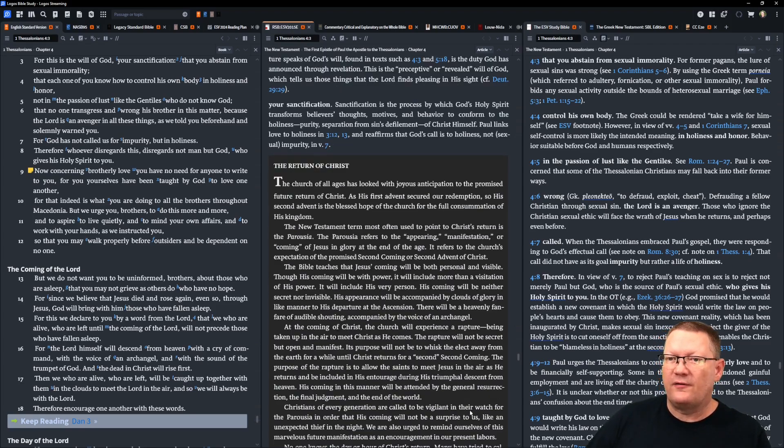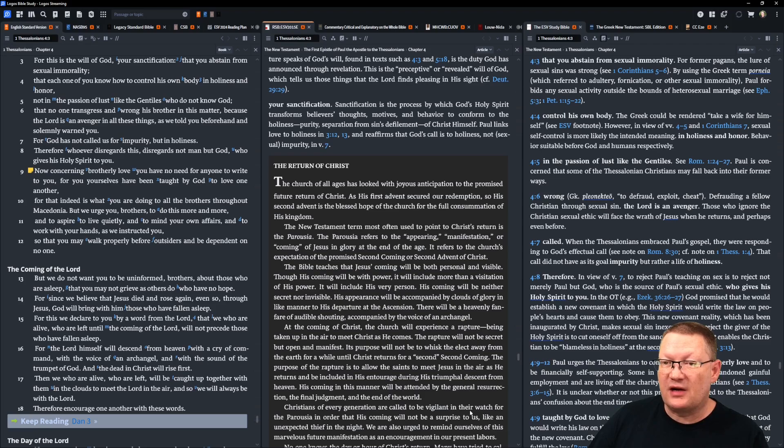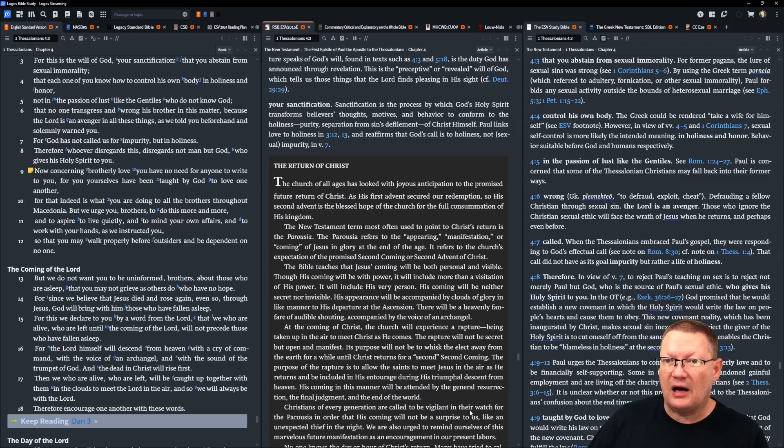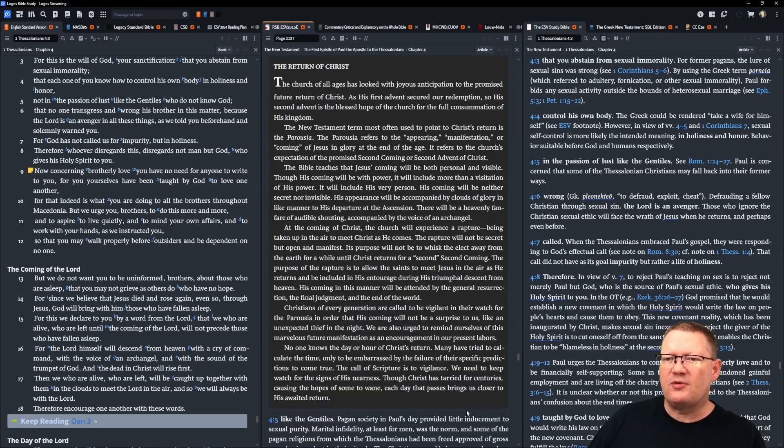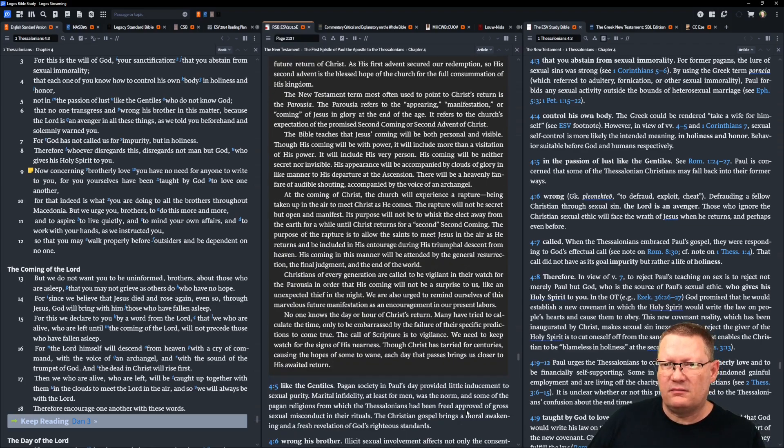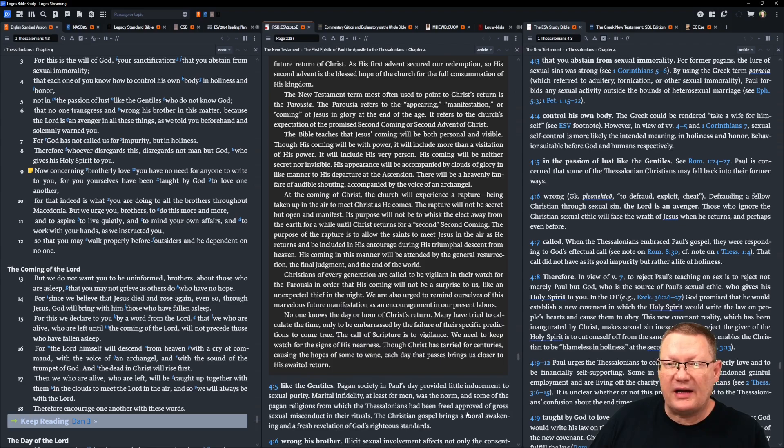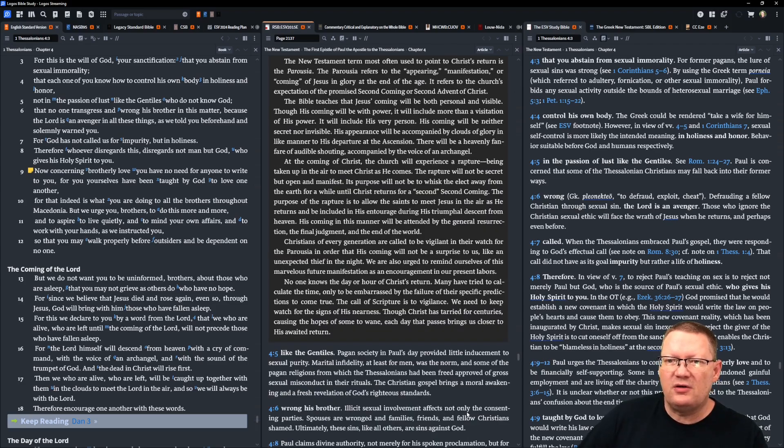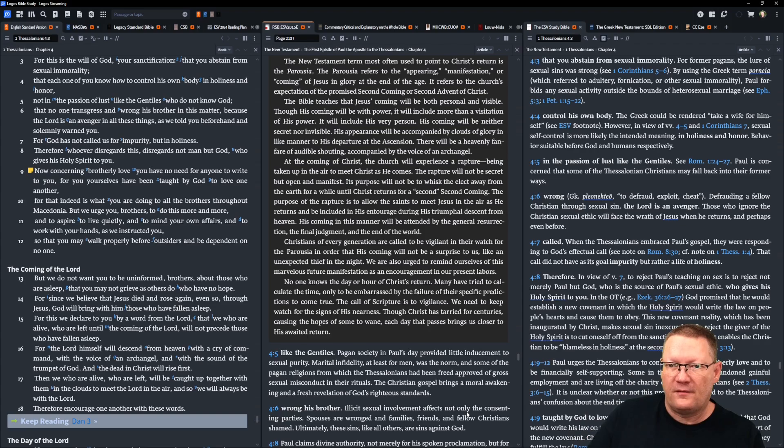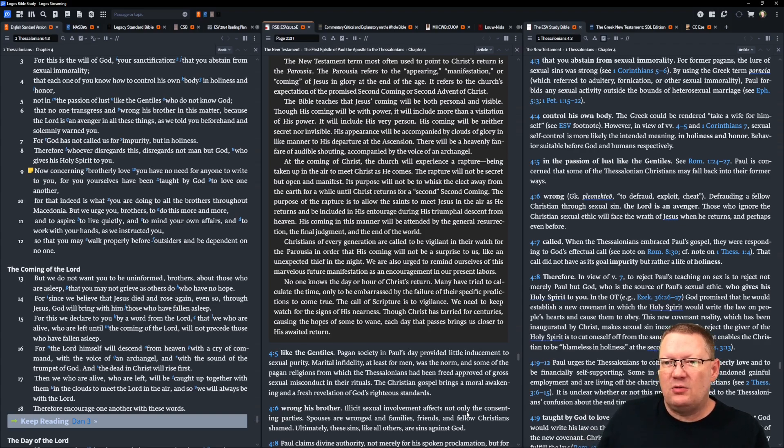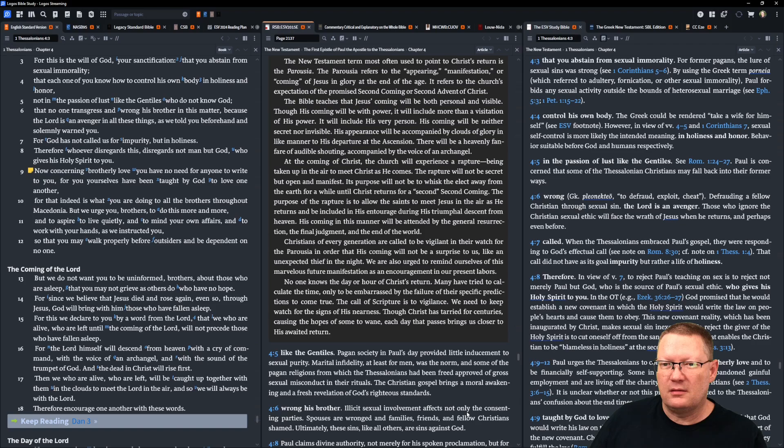Therefore, whoever disregards this disregards not man, but God, who gives his Holy Spirit to you. Now, concerning brotherly love, you have no need for anyone to write to you, for you yourselves have been taught by God to love one another. For that, indeed, is what you are doing to all the brothers throughout Macedonia.